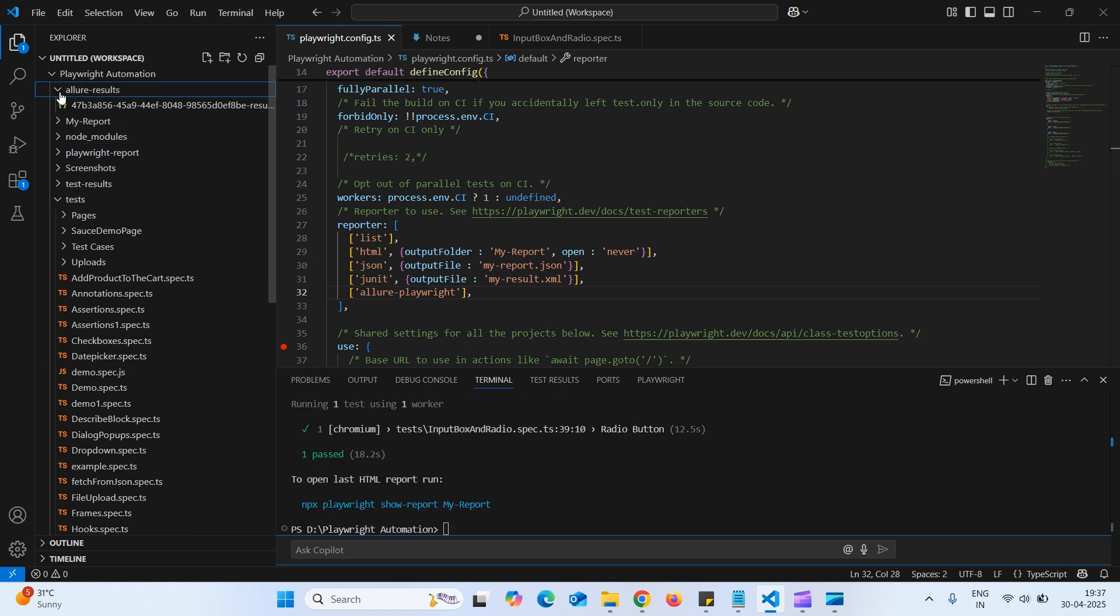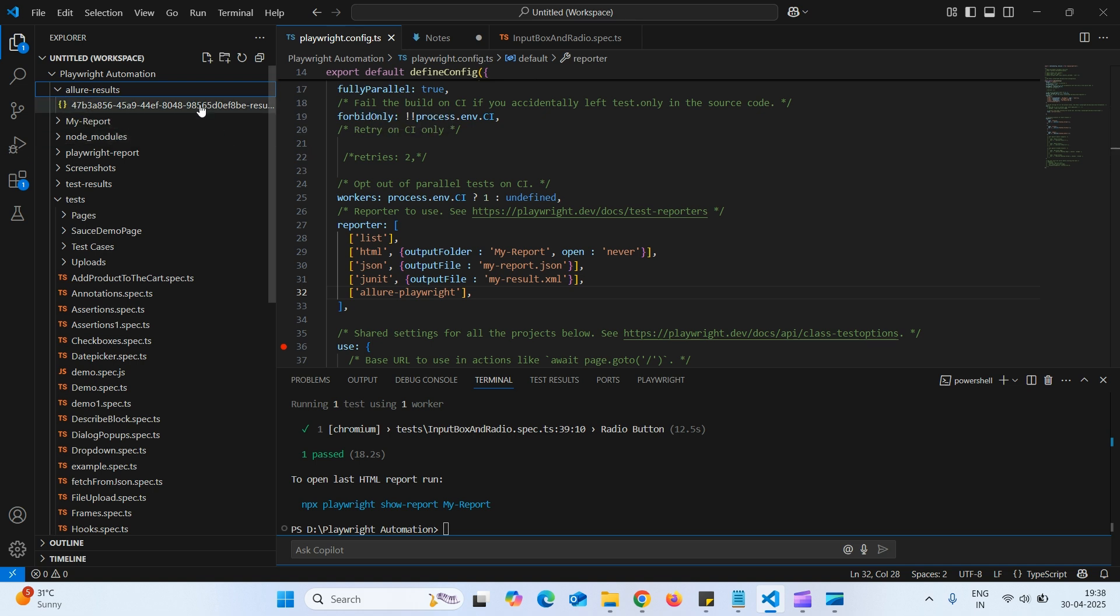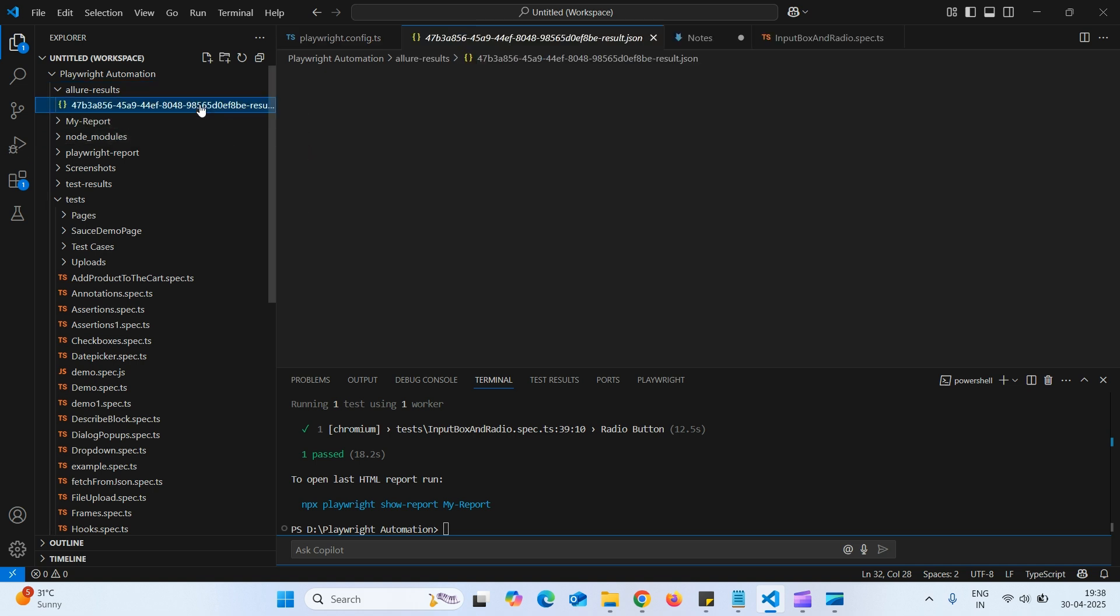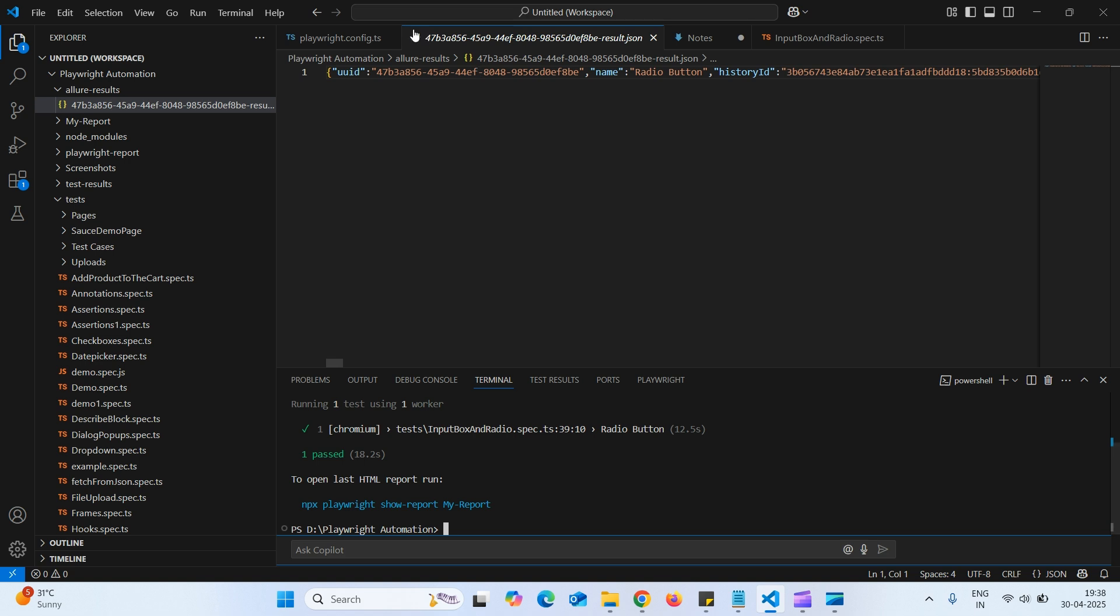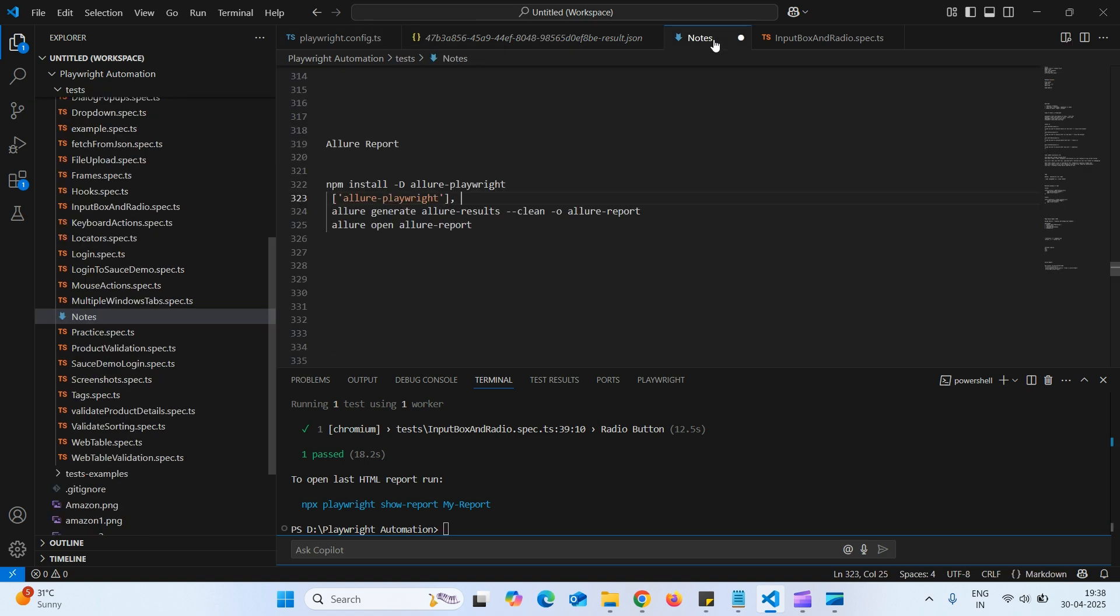As we can see, it created folder called Allure result. And the result is not in human-readable format. It's in JSON format. So to convert this into human-readable format, we need to execute another command.